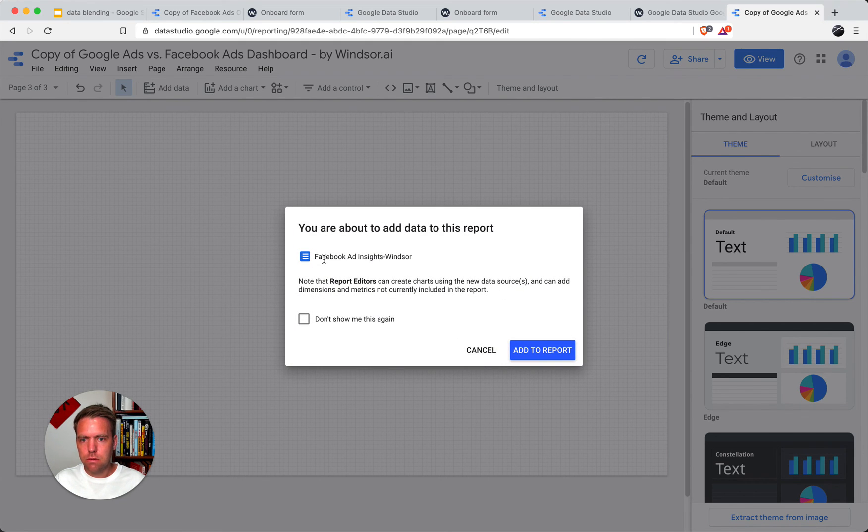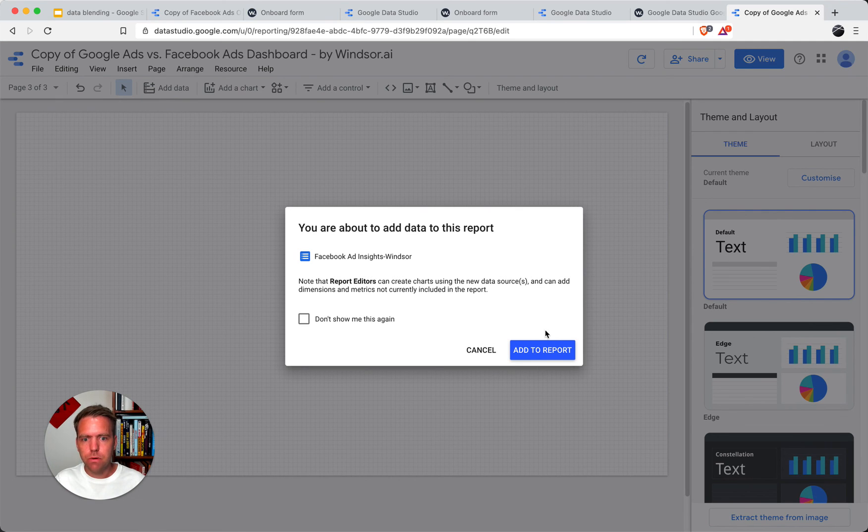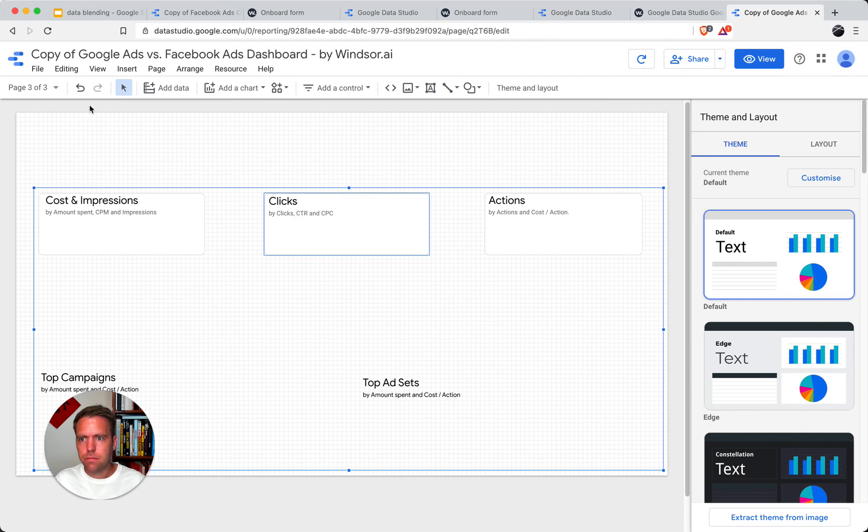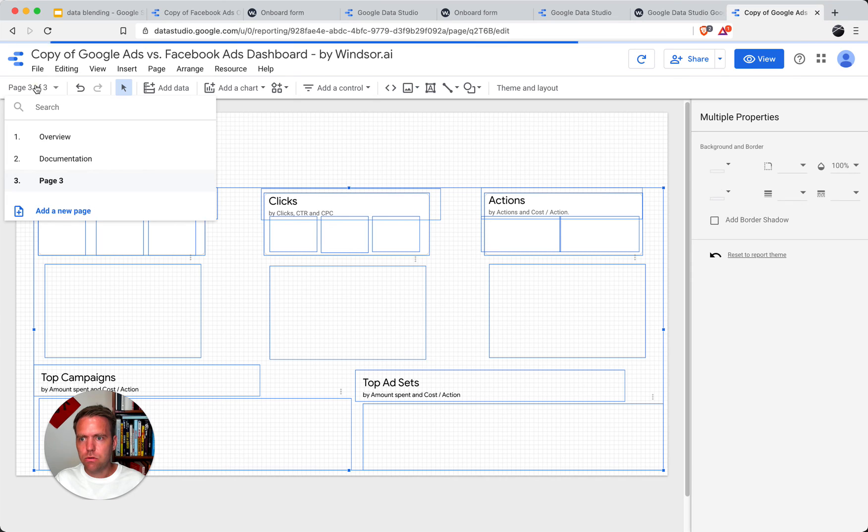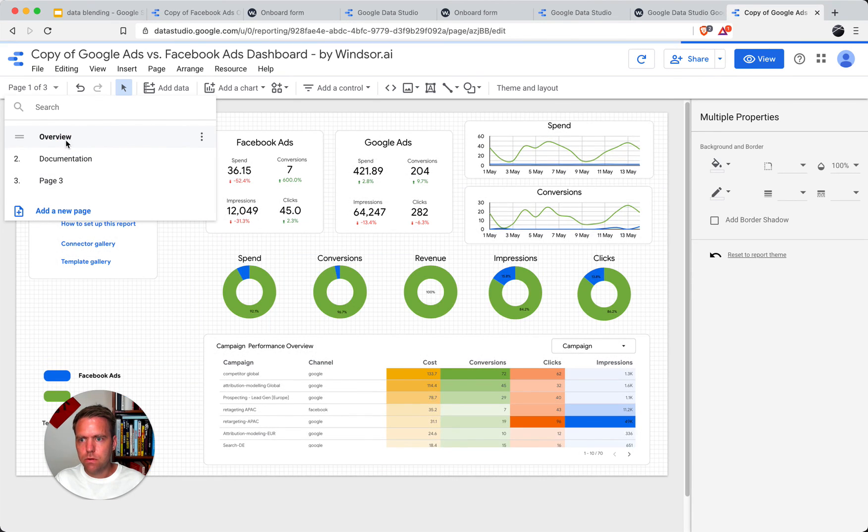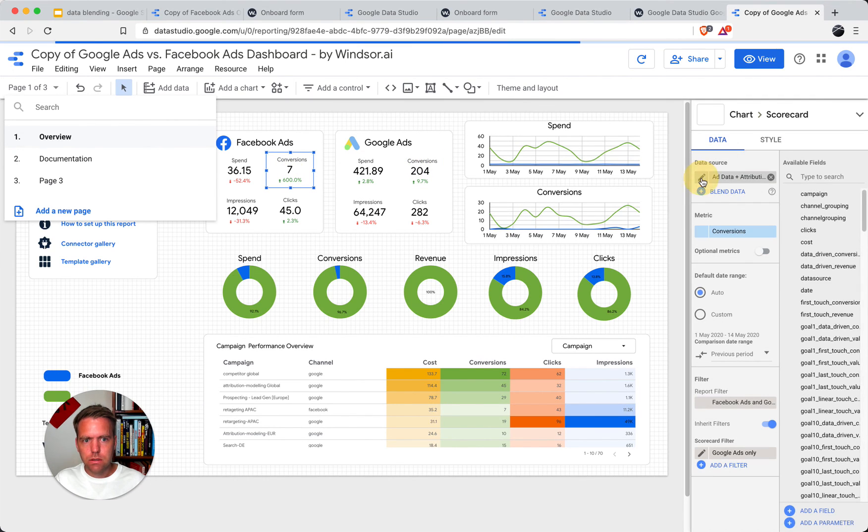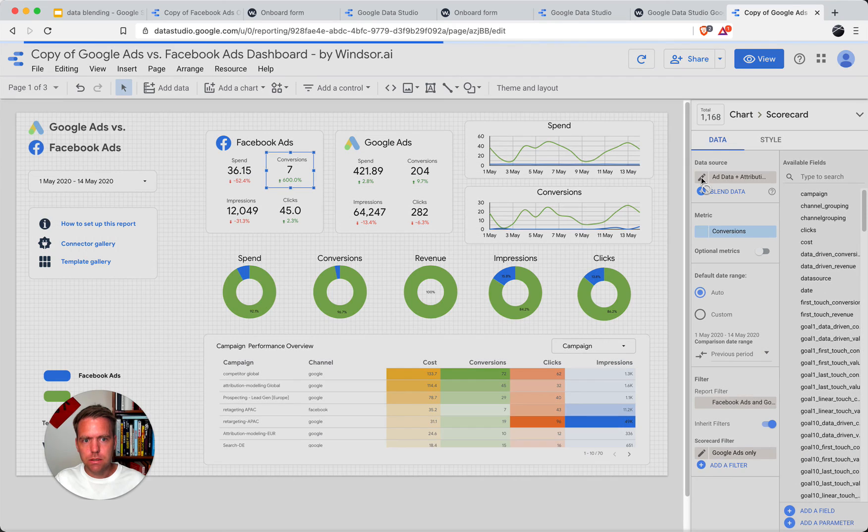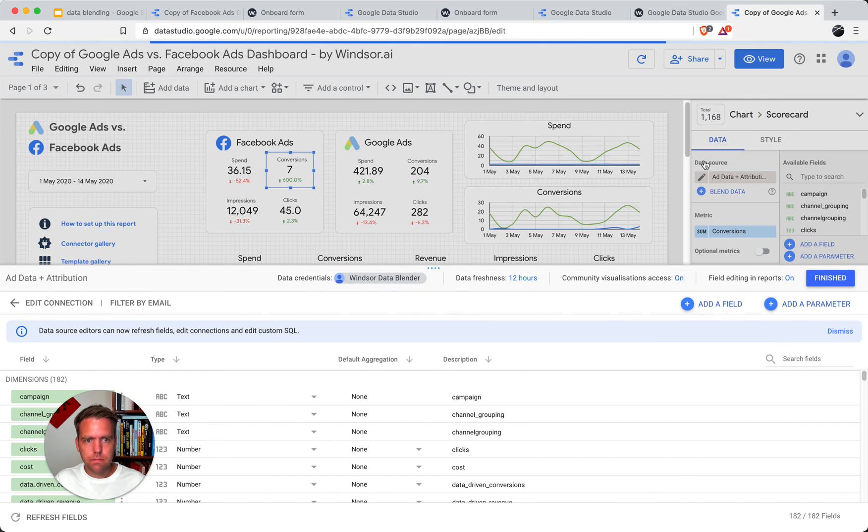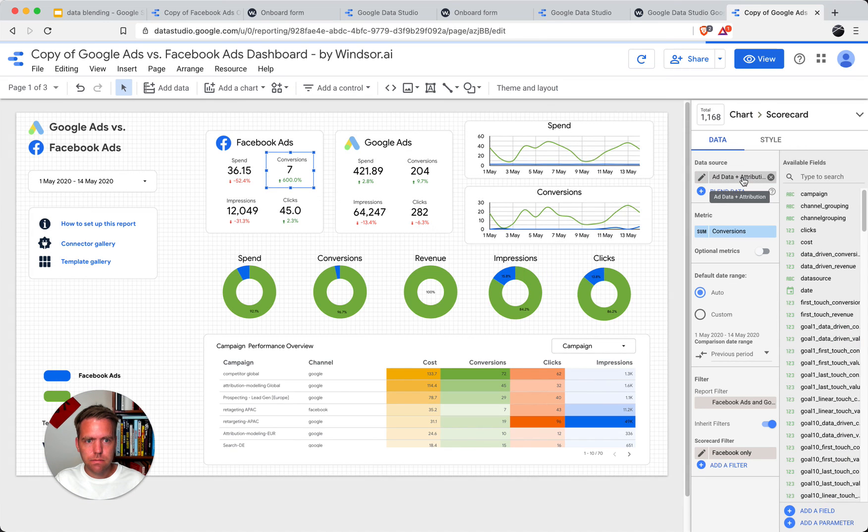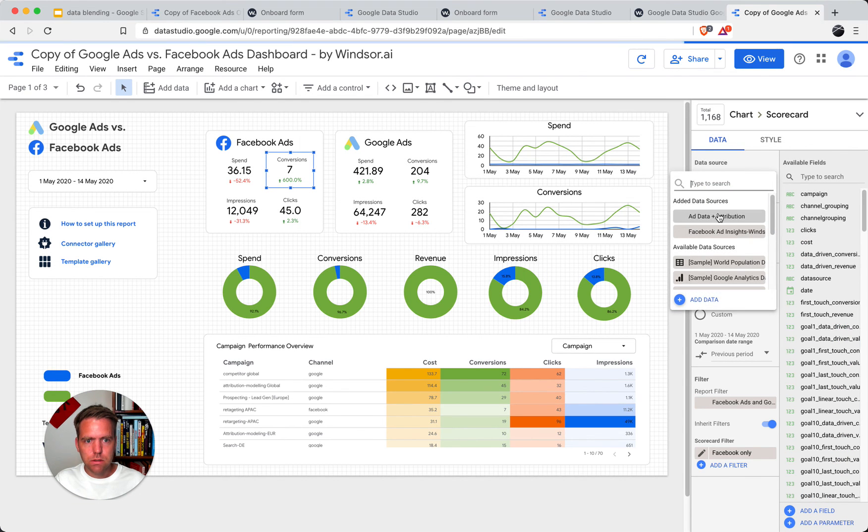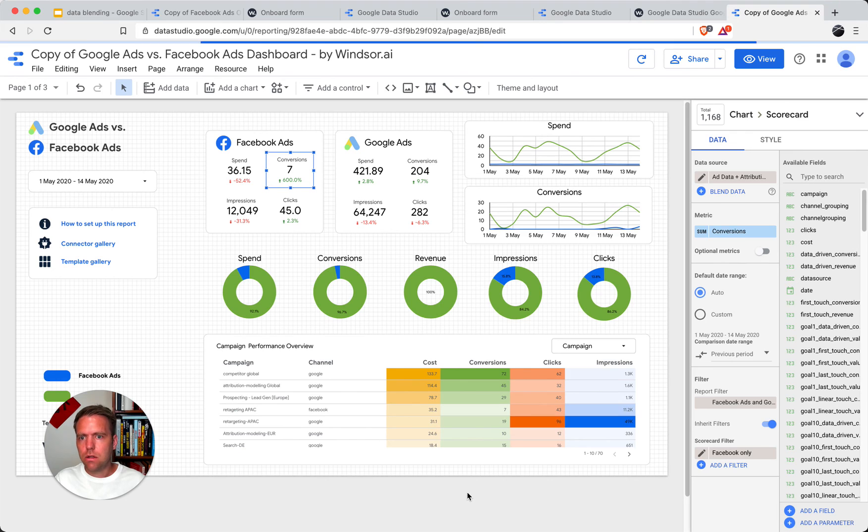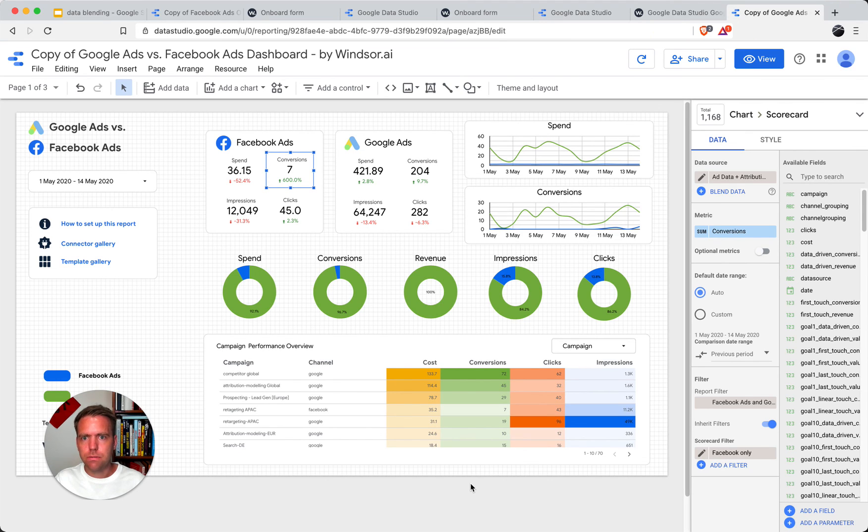It asks you if you want to blend the data or add both data streams into the same report. You just click yes, add to report, and now we get both data streams in. So now you could also start using the overview report here. You could start using other metrics simply by selecting here the data source, and you see that you now have two data sources added. So that should make it easy for you to get all the metrics and dimensions you want of any connector.